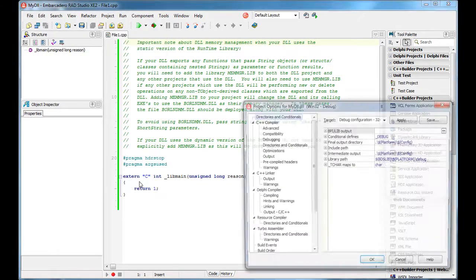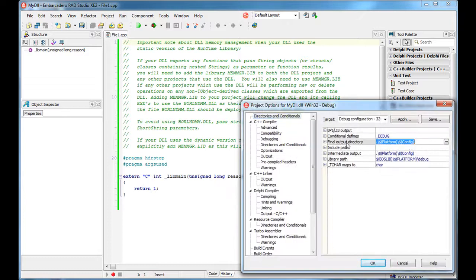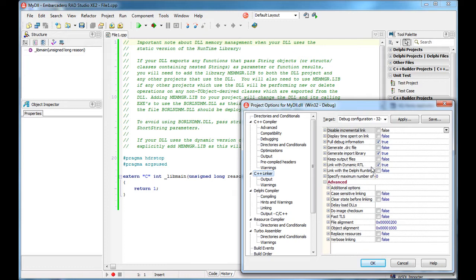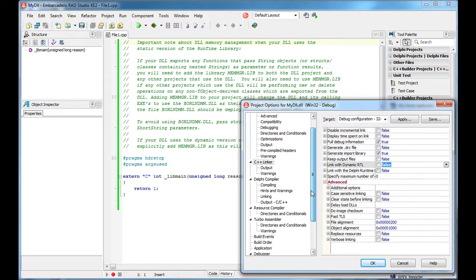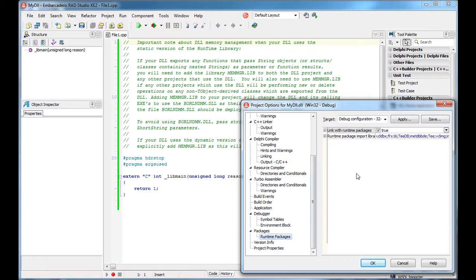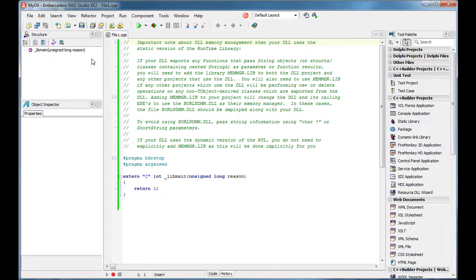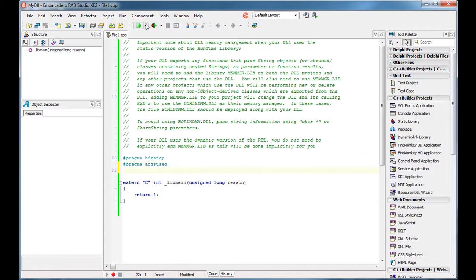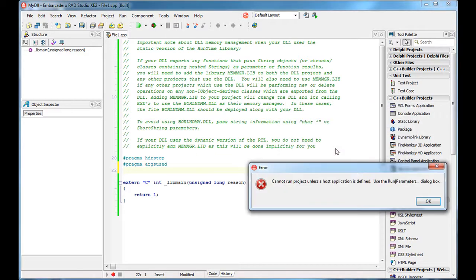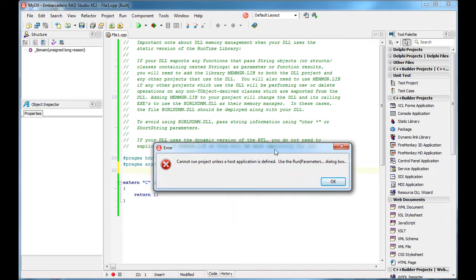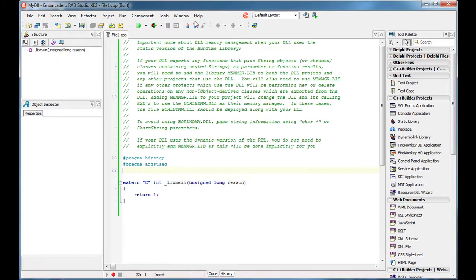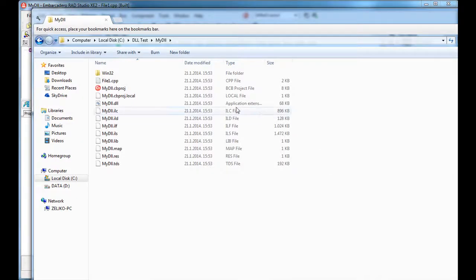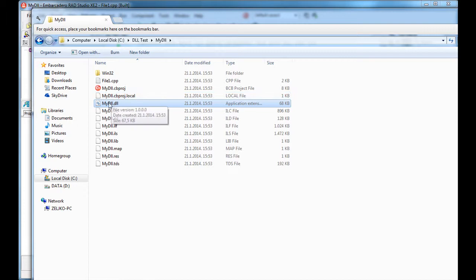Also, project options, and I will set the final output directory to dot, and C++ linker, link with dynamic RTL is going to be unchecked, and runtime packages is also going to be unchecked. This is because if you are going to use that DLL on some other computer that doesn't have C++ builder or Delphi installed, when you uncheck these options, you will pretty much put all dependencies inside the exe files, so it will be independent. So, I saved it and I compiled it.